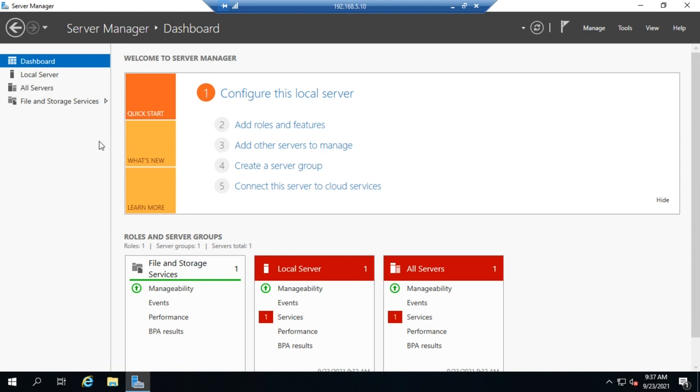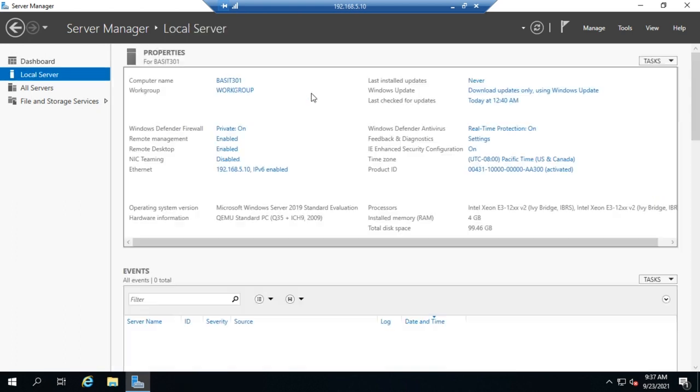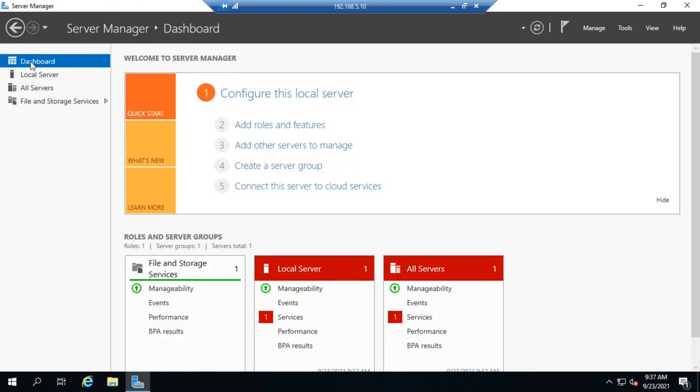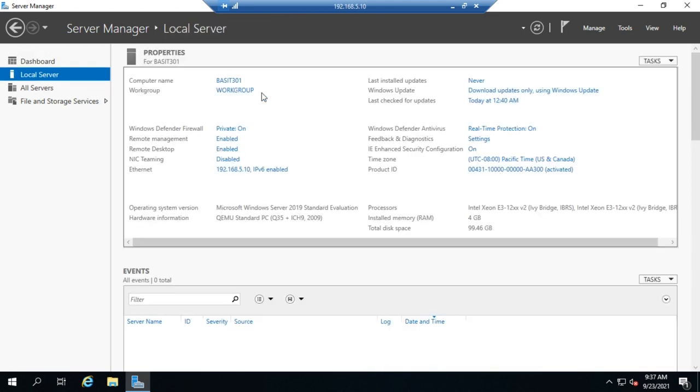So here's how we'll change this on a local server. We're going to go to configure this local server. I'm in Server Manager here. There are other ways to get there too, but from a server, this is probably the easiest one. So from the dashboard, go to configure this local server.